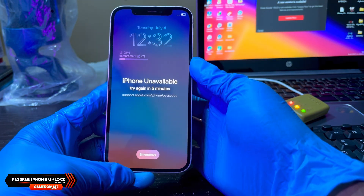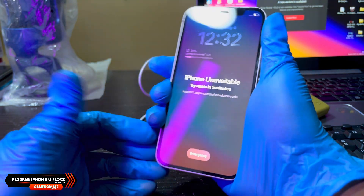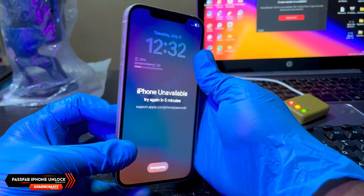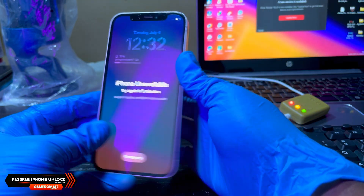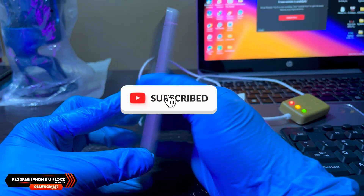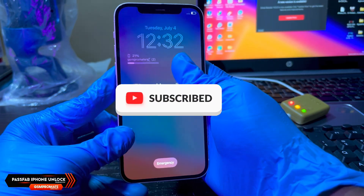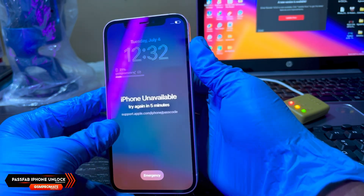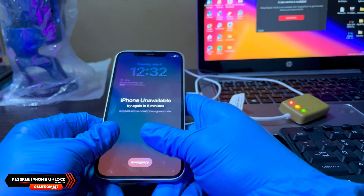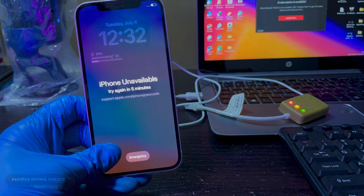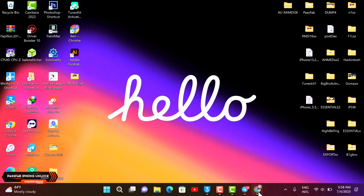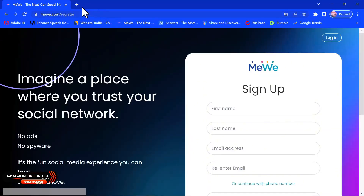Before we dive into the video, if you're new to this channel, kindly do me a favor and smash that subscribe button and hit the bell icon to get notified anytime I upload content like this. And if you're returning to this channel, thanks once again for coming back.